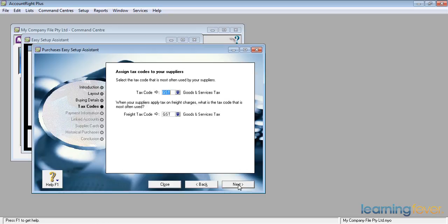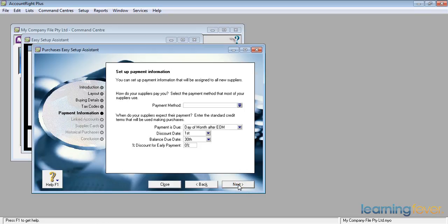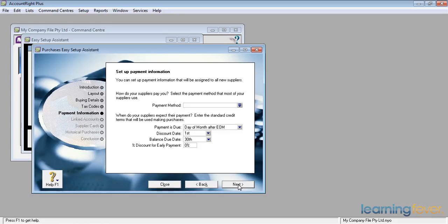If I click next, it then asks me if my suppliers pay me, and if so, select the payment method that most of my suppliers use. There are in fact a number of occasions when my suppliers might pay me.